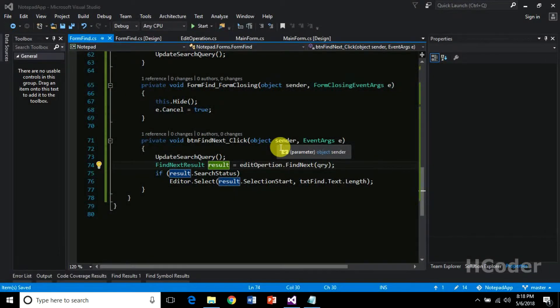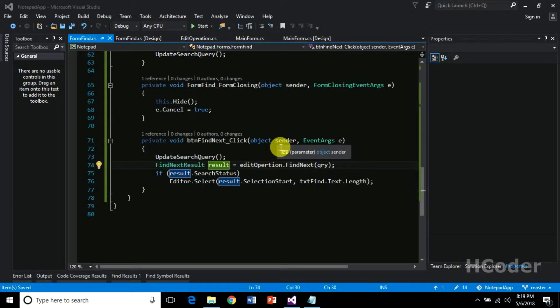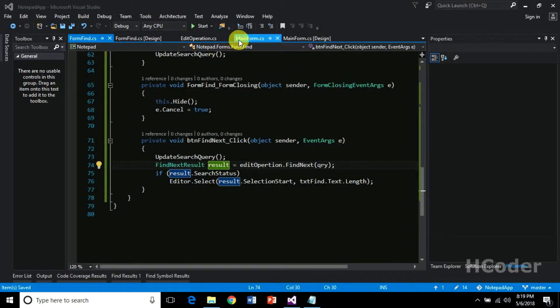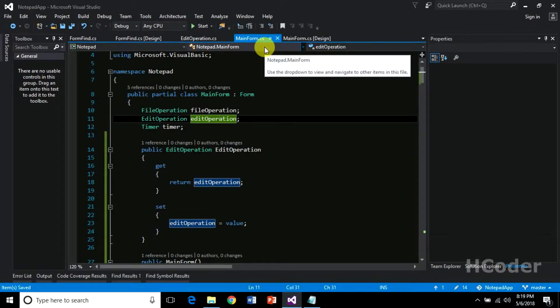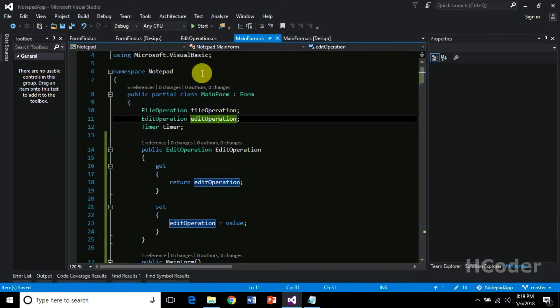Hello guys, welcome to my channel. This is the third video of find operation. In this video we will be writing the local logic in main form itself and then we will be seeing the demo for find operation.